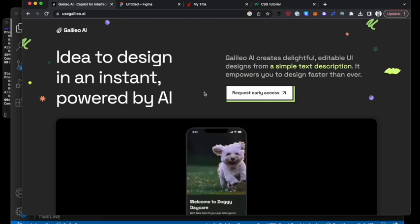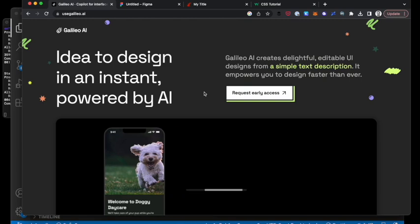So product people listening in on this, you're going to want to pay attention. Alright, so switching gears over to code.